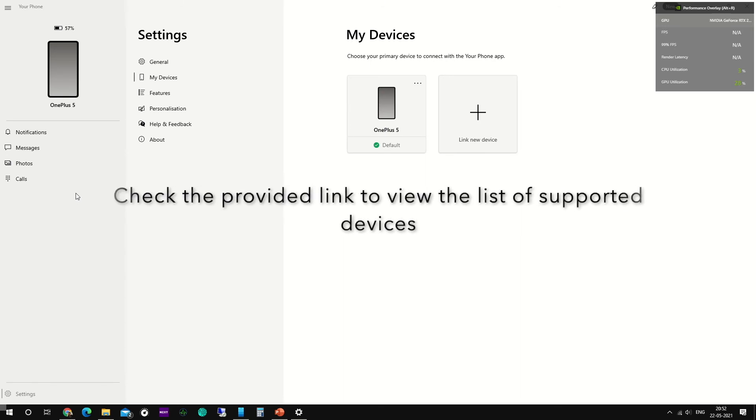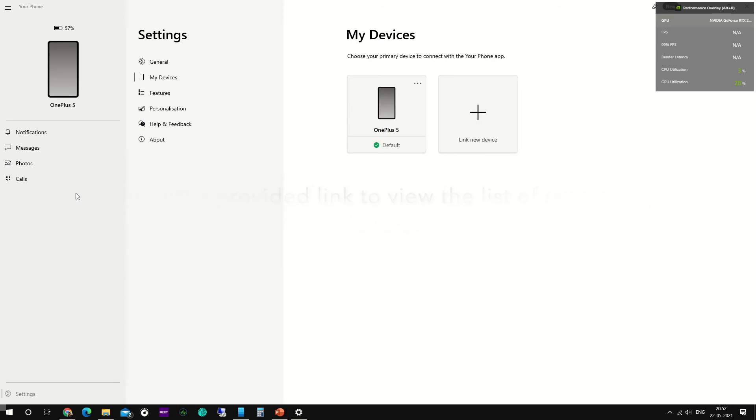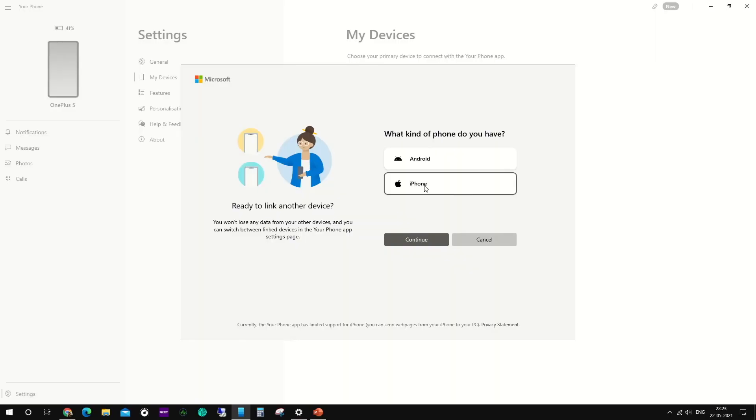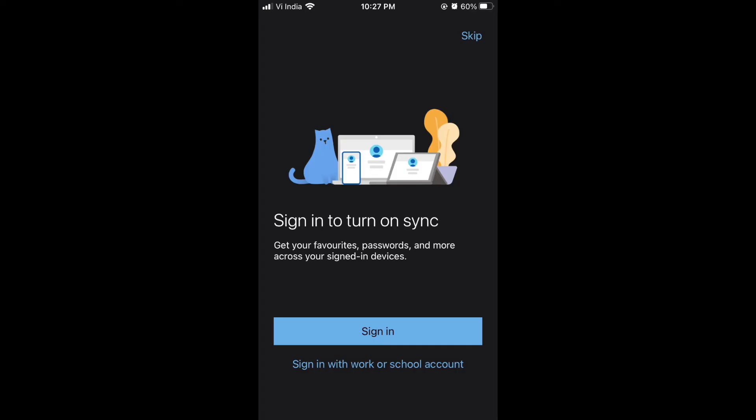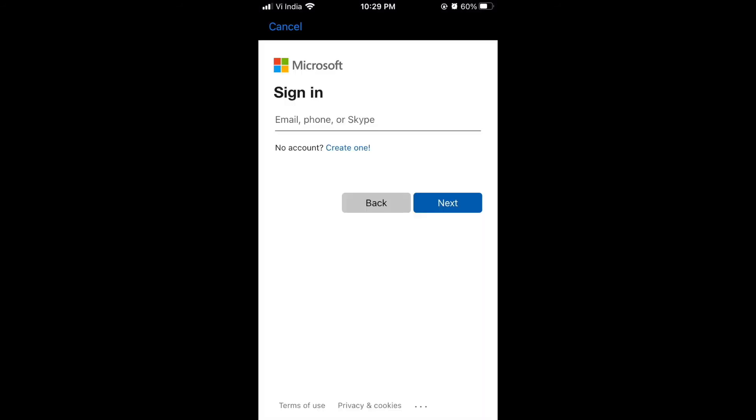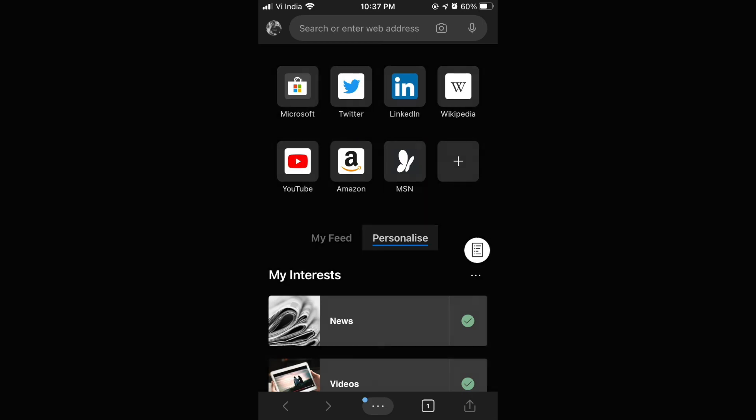Guys, let's connect iPhone to Windows PC. We have been provided with the link to go to and then install Microsoft Edge browser. So let's quickly go to iPhone, get the Microsoft Edge installed, and then come back to the window. Once the Microsoft Edge is installed on the iPhone, just open the browser and wait for the phone to be linked to the PC.